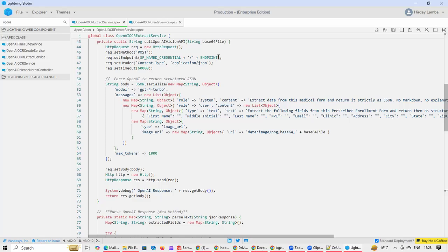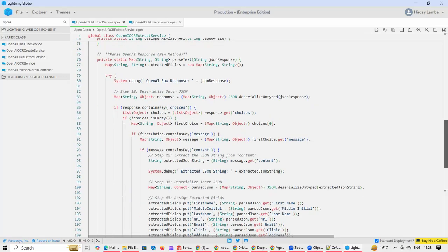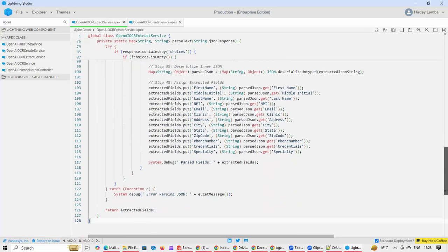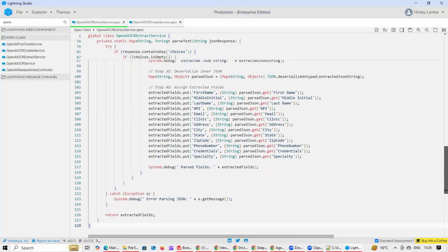While calling, we are telling OpenAI that in the content document which we are going to pass, look for the fields and then extract the data. Once the data has been extracted, it is being put in all these fields.